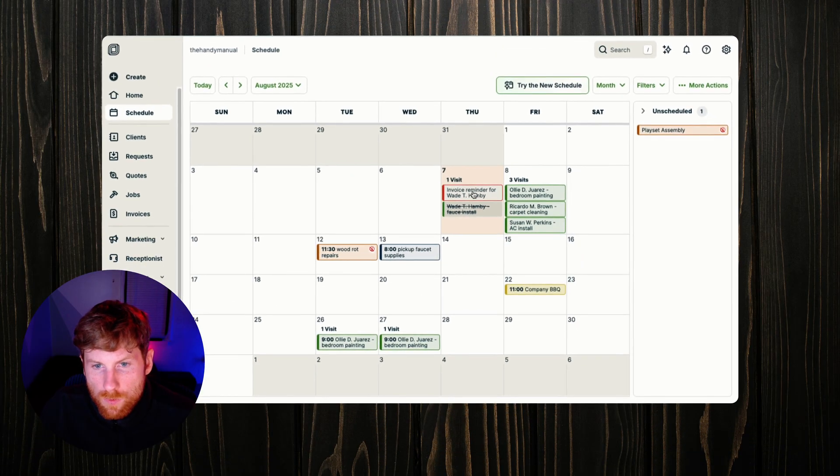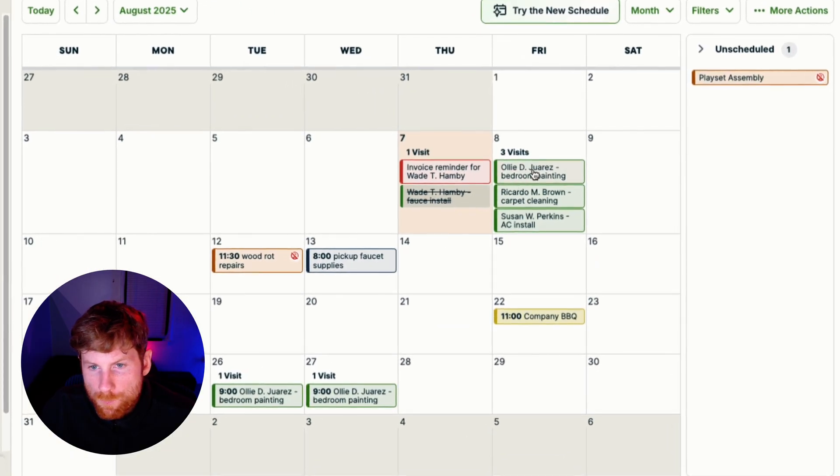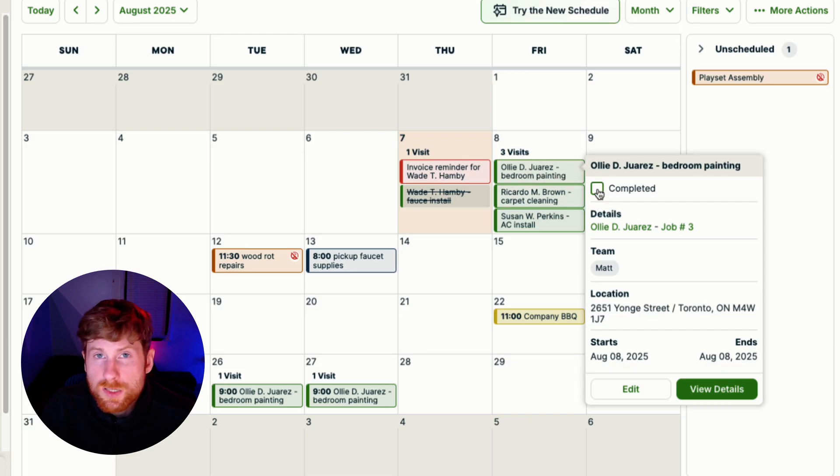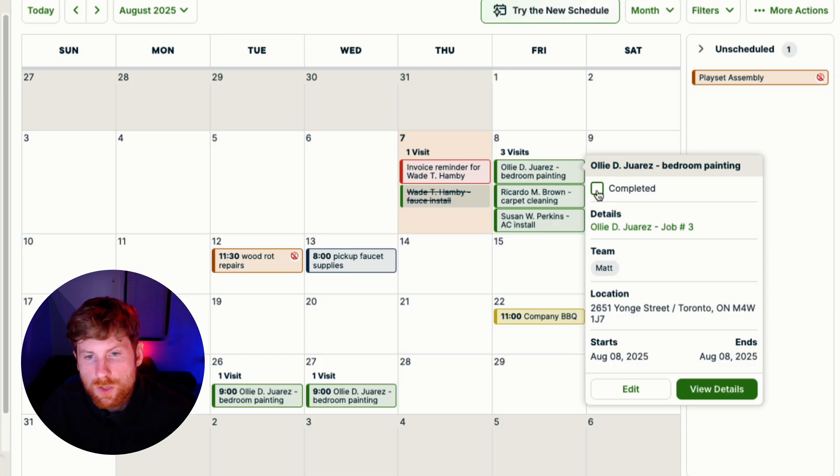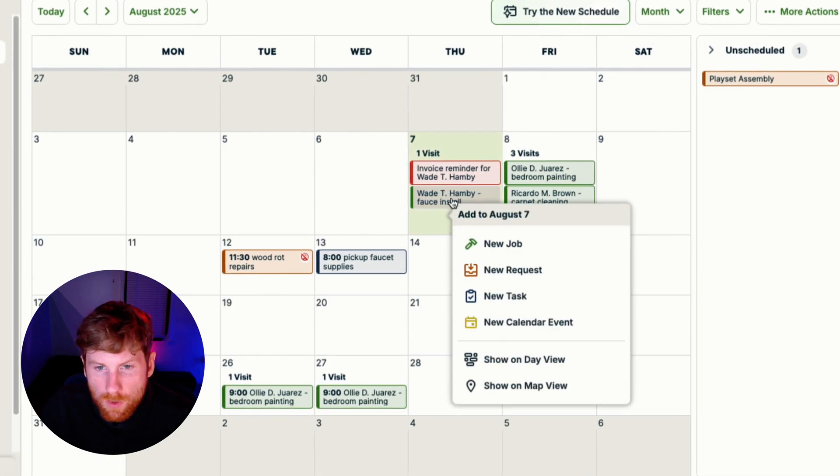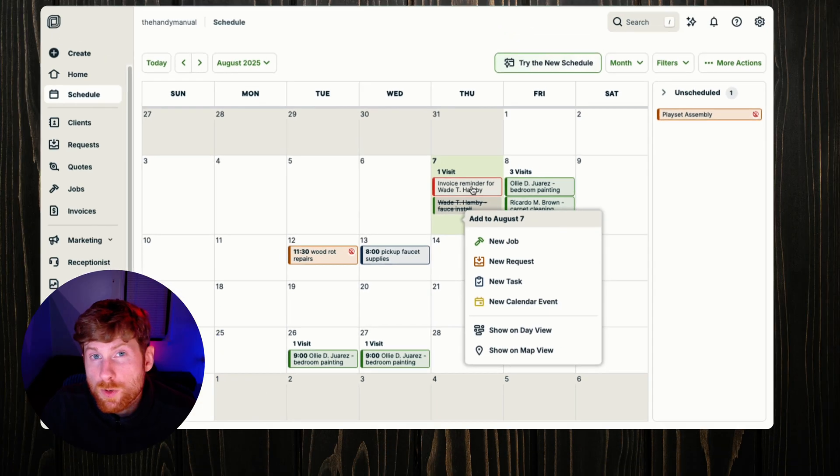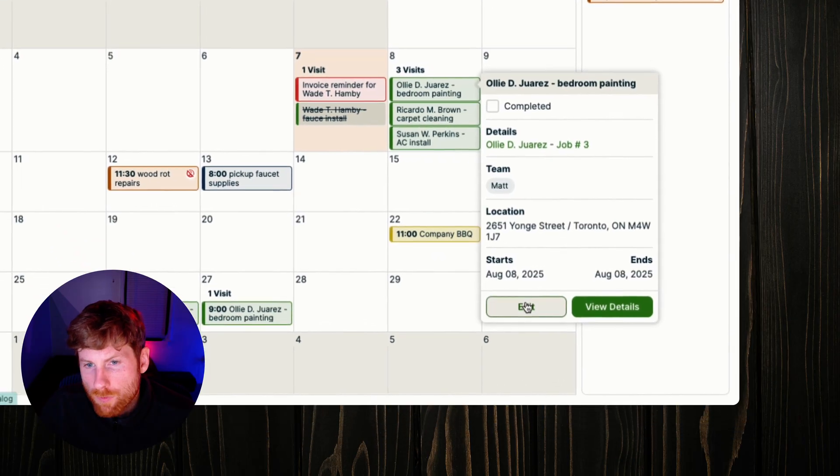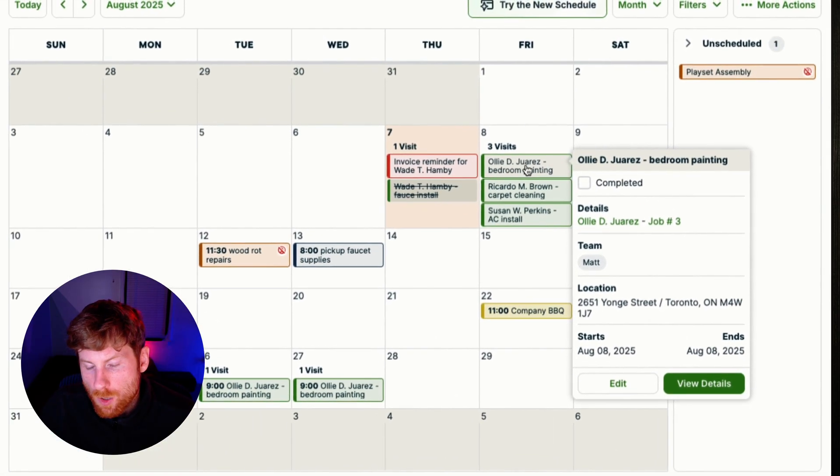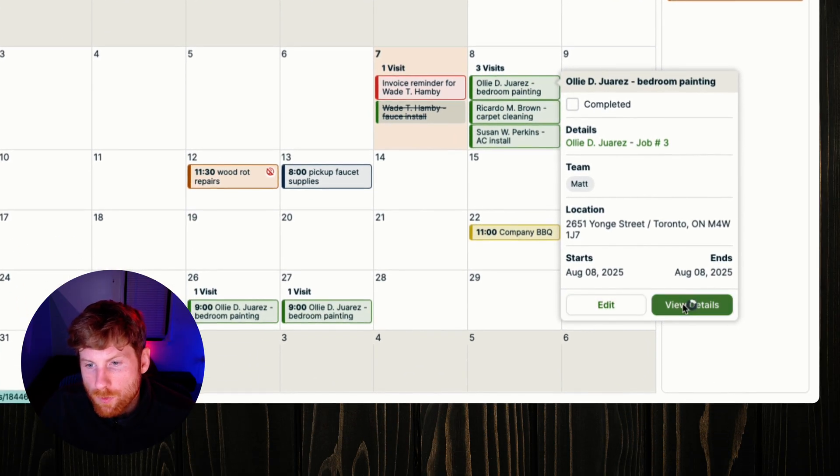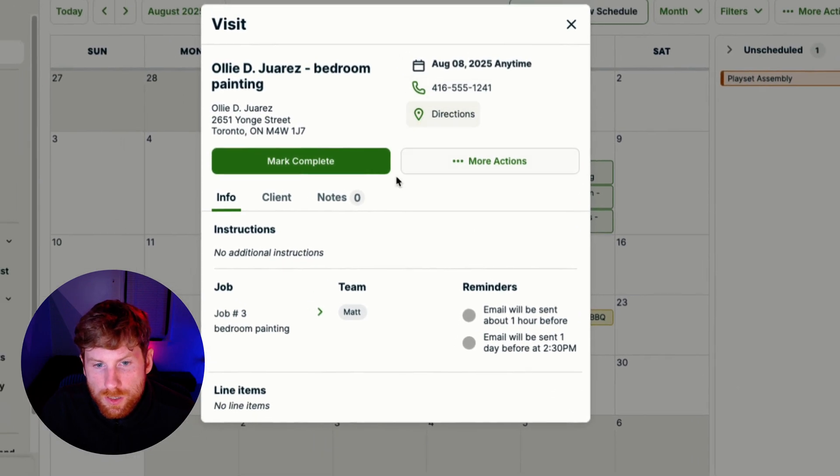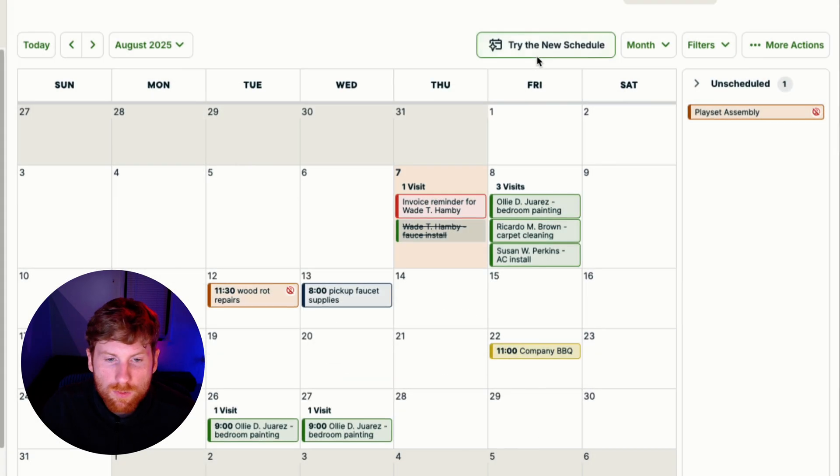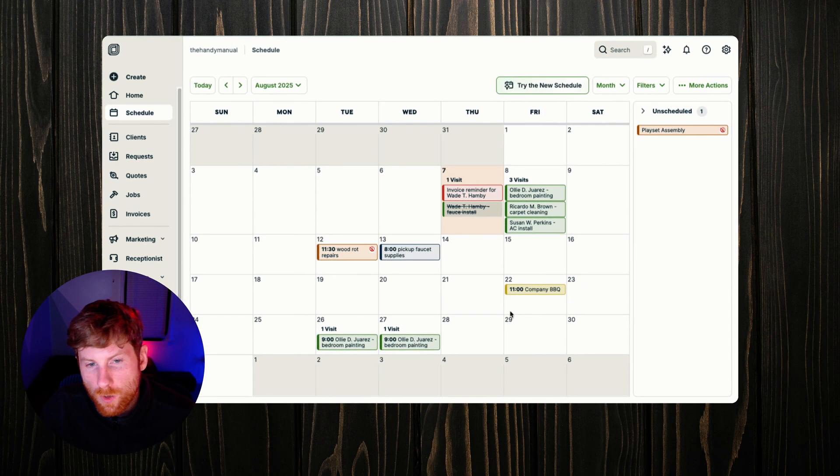We'll click through some of these items here. You can mark jobs as complete and what that will do is show on the calendar an invoice reminder like you can see here. This one has been marked complete and it'll show an invoice reminder on your calendar so you remember to invoice that client. Right from this job card you can edit it and view details. It's very interactive and allows you to navigate things very quickly.